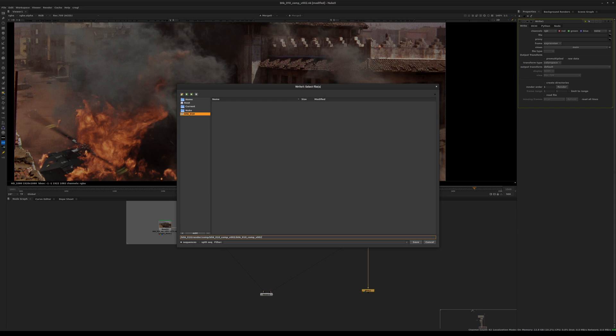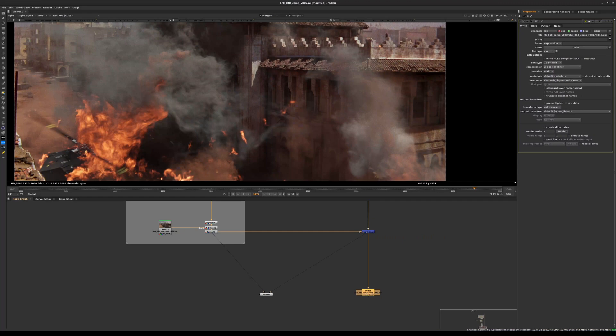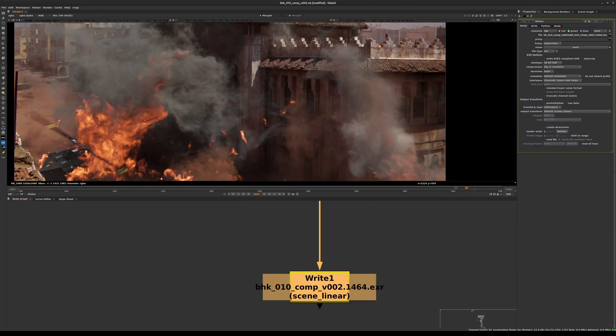The syntax to write out a sequential file sequence is to type .%04d.exr. There's another syntax you can use: ####.exr. Both will work. I tend to use the old school %04d syntax.